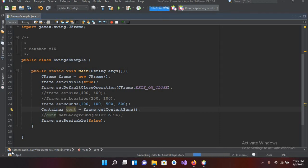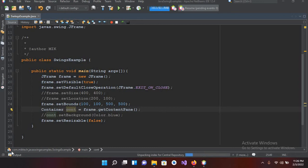Bismillahirrahmanirrahim, hello guys, welcome to my channel. Today in this video tutorial we are going to learn about JLabel in Java GUI. In our previous tutorial we have created this JFrame and we have given it a background color.